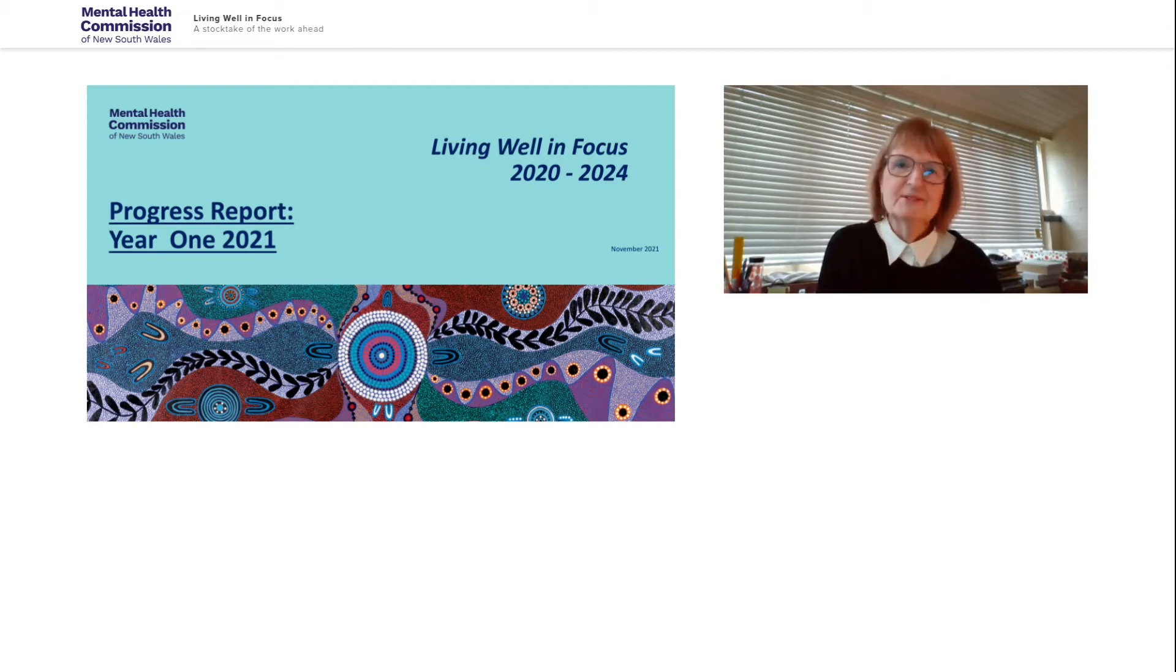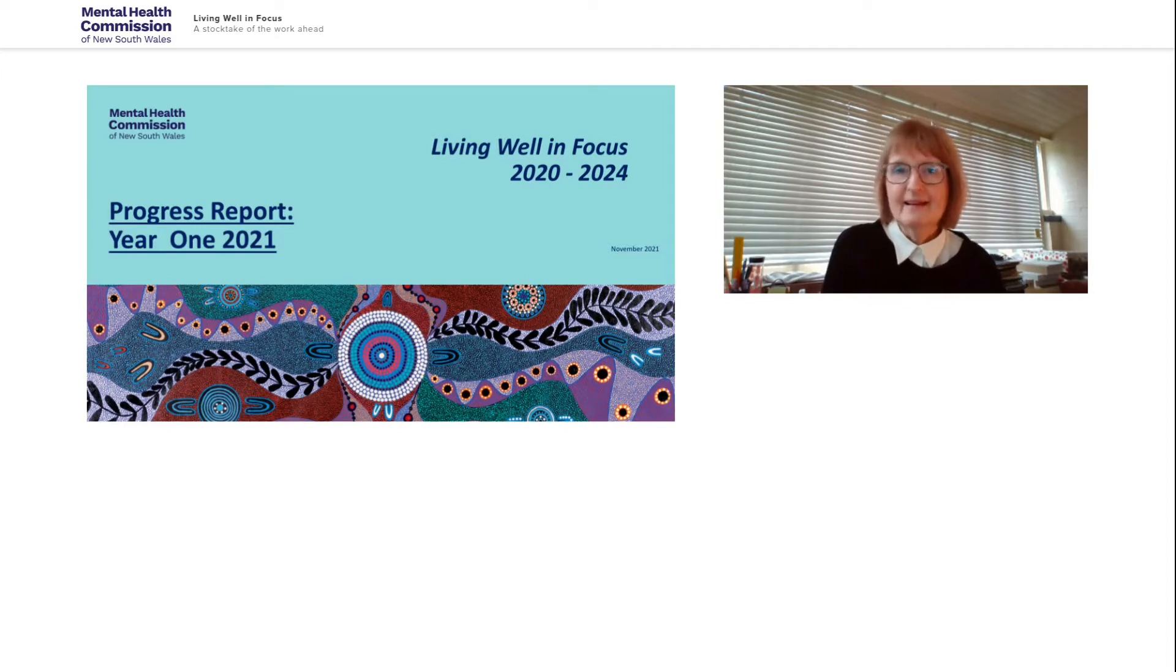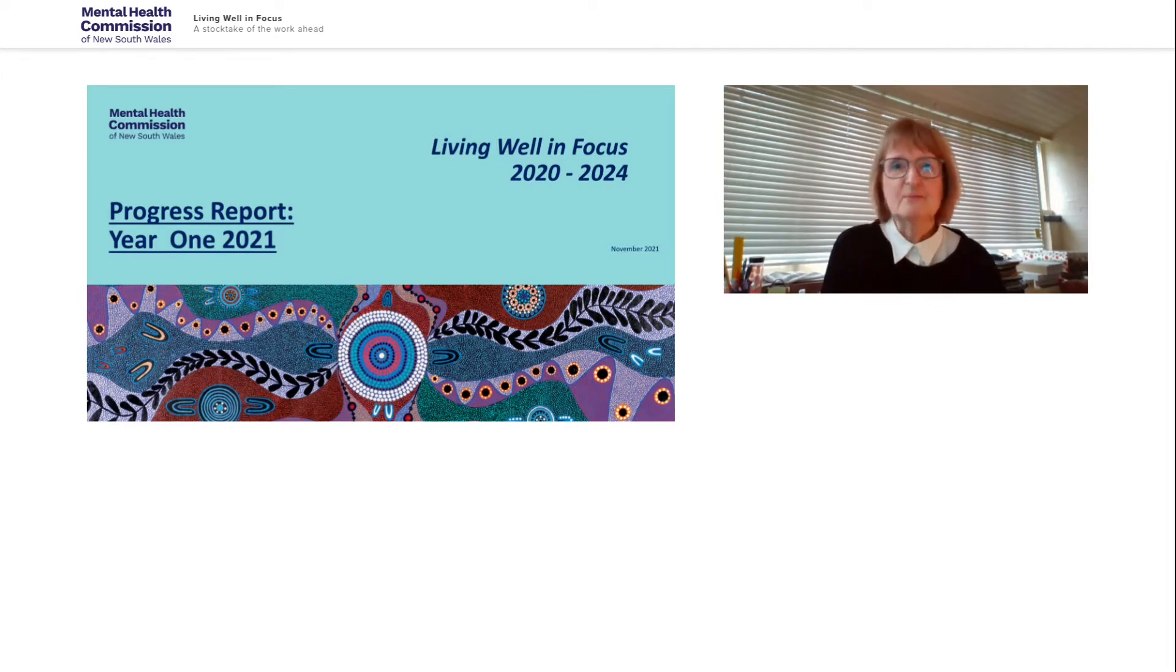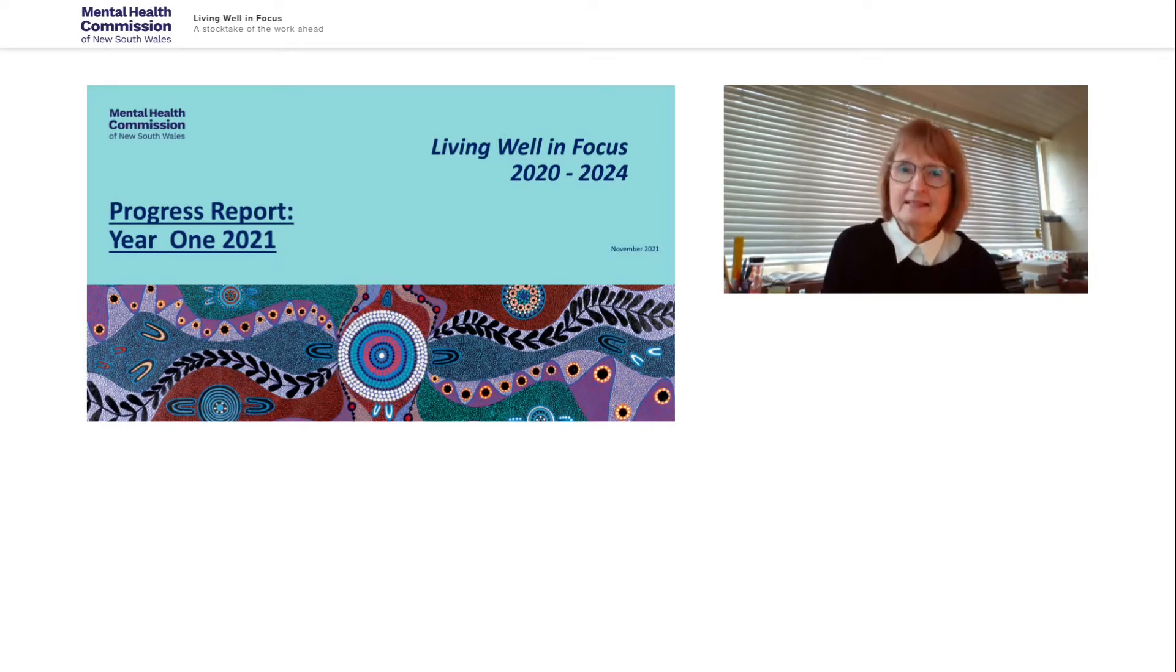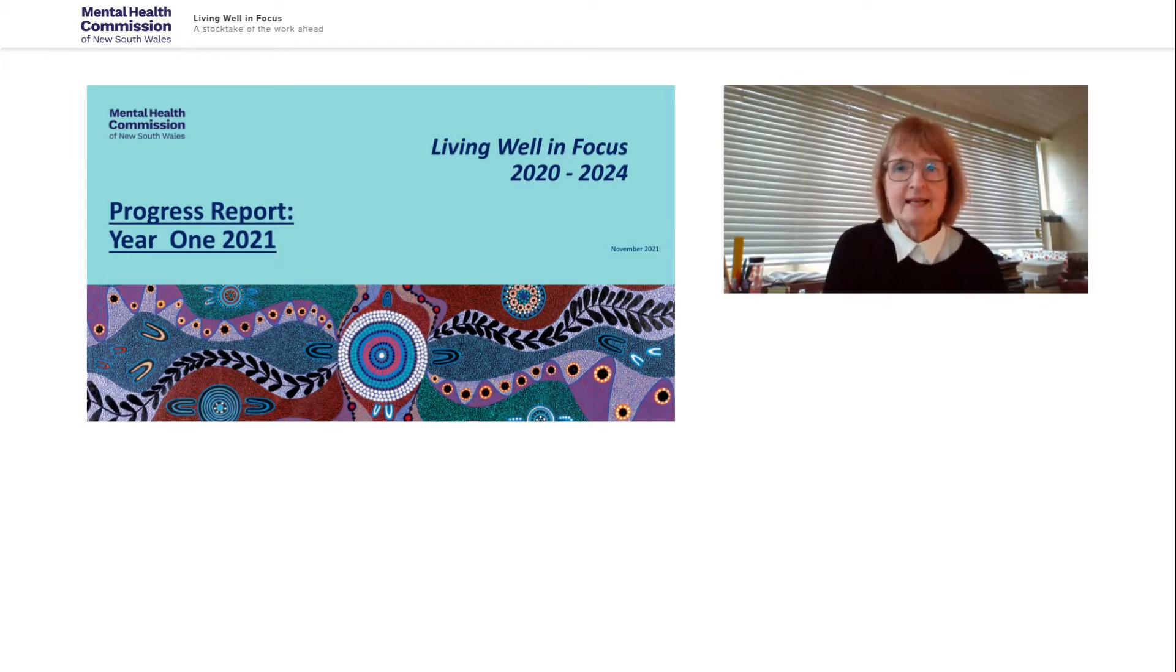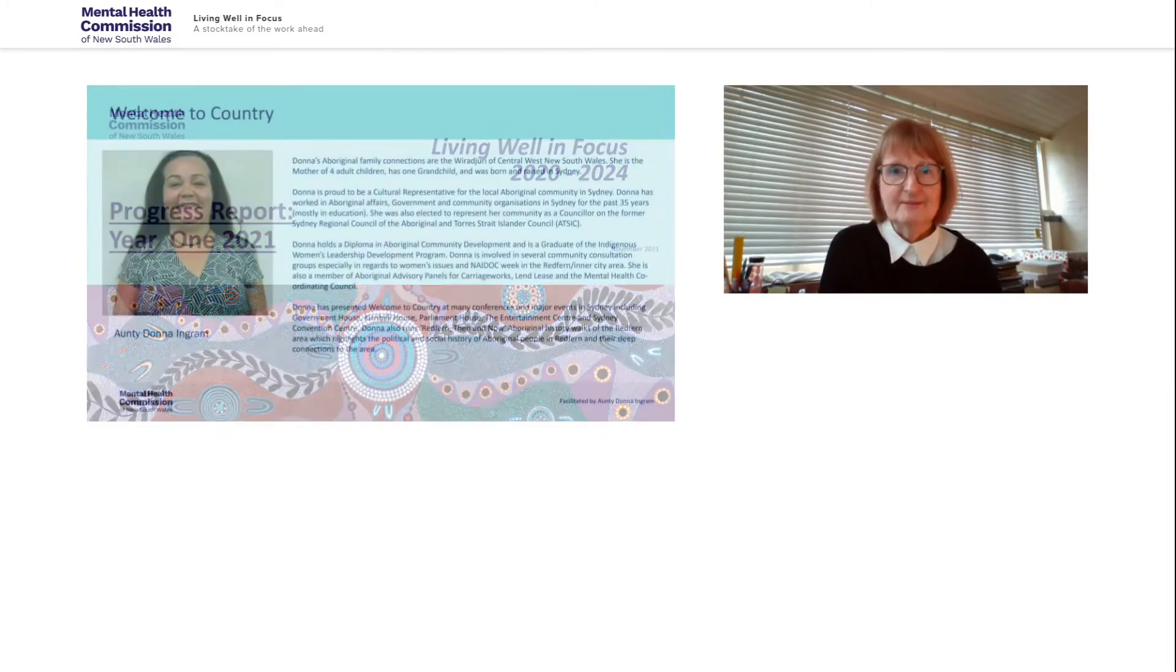Welcome everyone to the Mental Health Commission's update on how Living Well in Focus is going. I'm Catherine Lowry, the Mental Health Commissioner of New South Wales, and I'm really pleased that you've been able to join us here today. I'd like to start by inviting Aunty Donna Ingram to welcome us to Country.